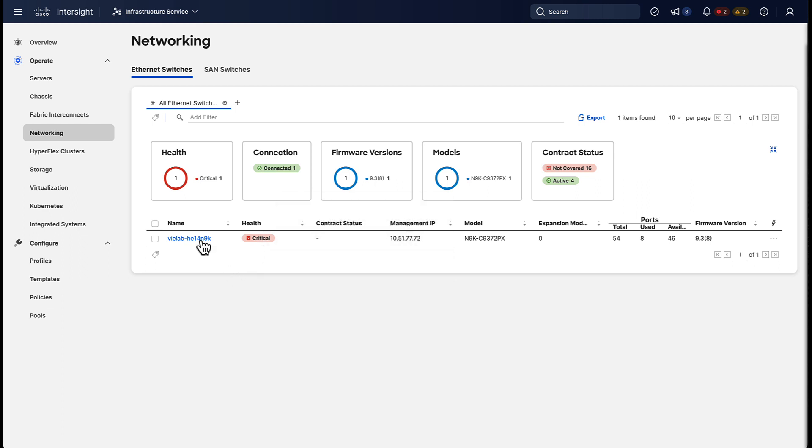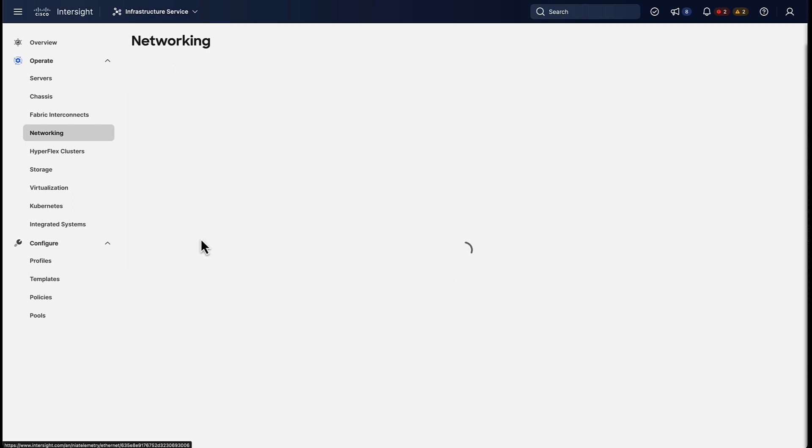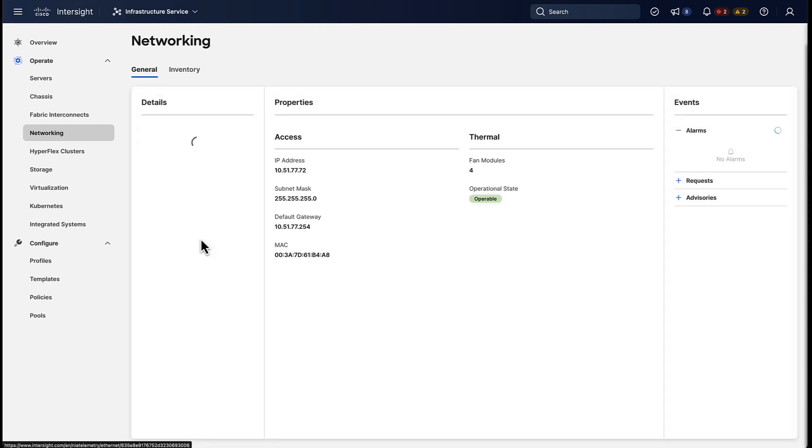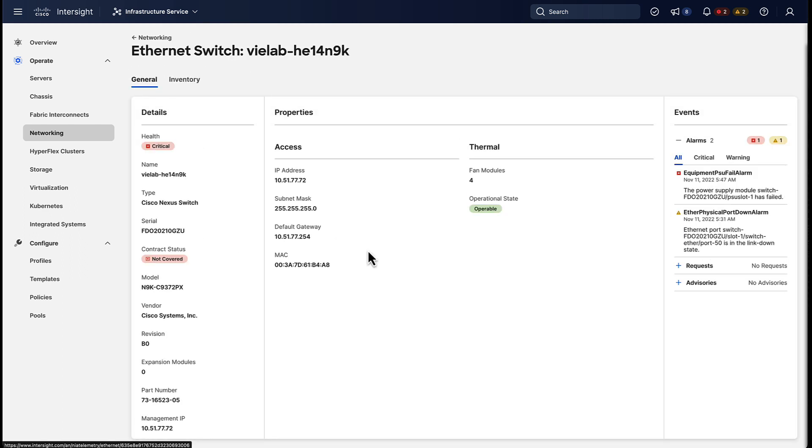If we want, we can drill down into an individual device to get more detailed information, contract status, a more detailed alert view and more.